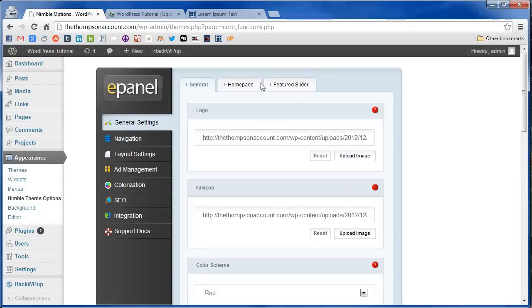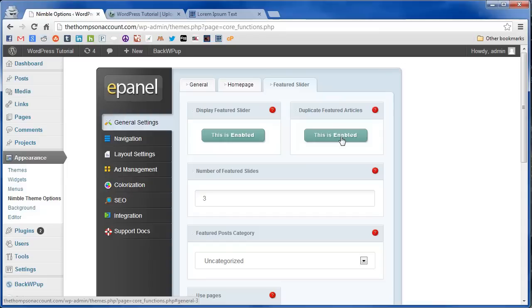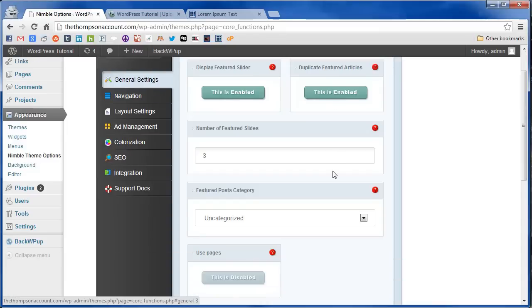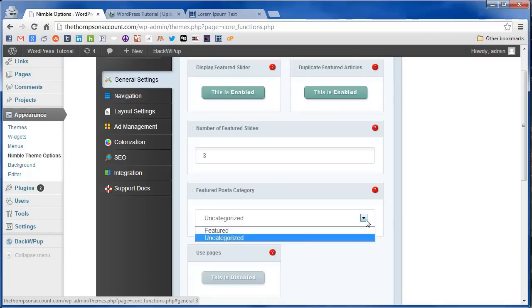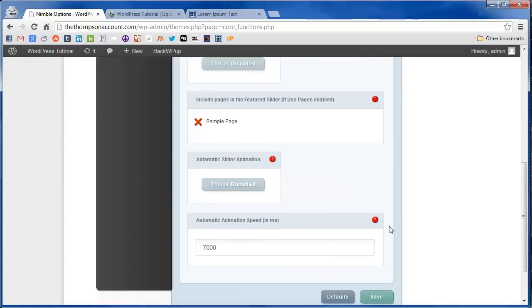And it's nice it makes its own tab for the featured slider so it's real easy to find. And here you can turn the featured slider off and choose whether or not the articles are duplicated in other parts of your website. So we're going to go to featured posts category and then select our newly created features category.